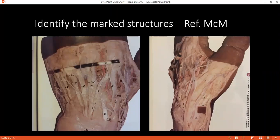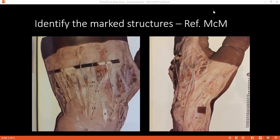Structure 23 is extensor pollicis brevis. Structure 14 is abductor pollicis longus. Structure 15 is extensor pollicis longus. And structure 2 is the radial artery.